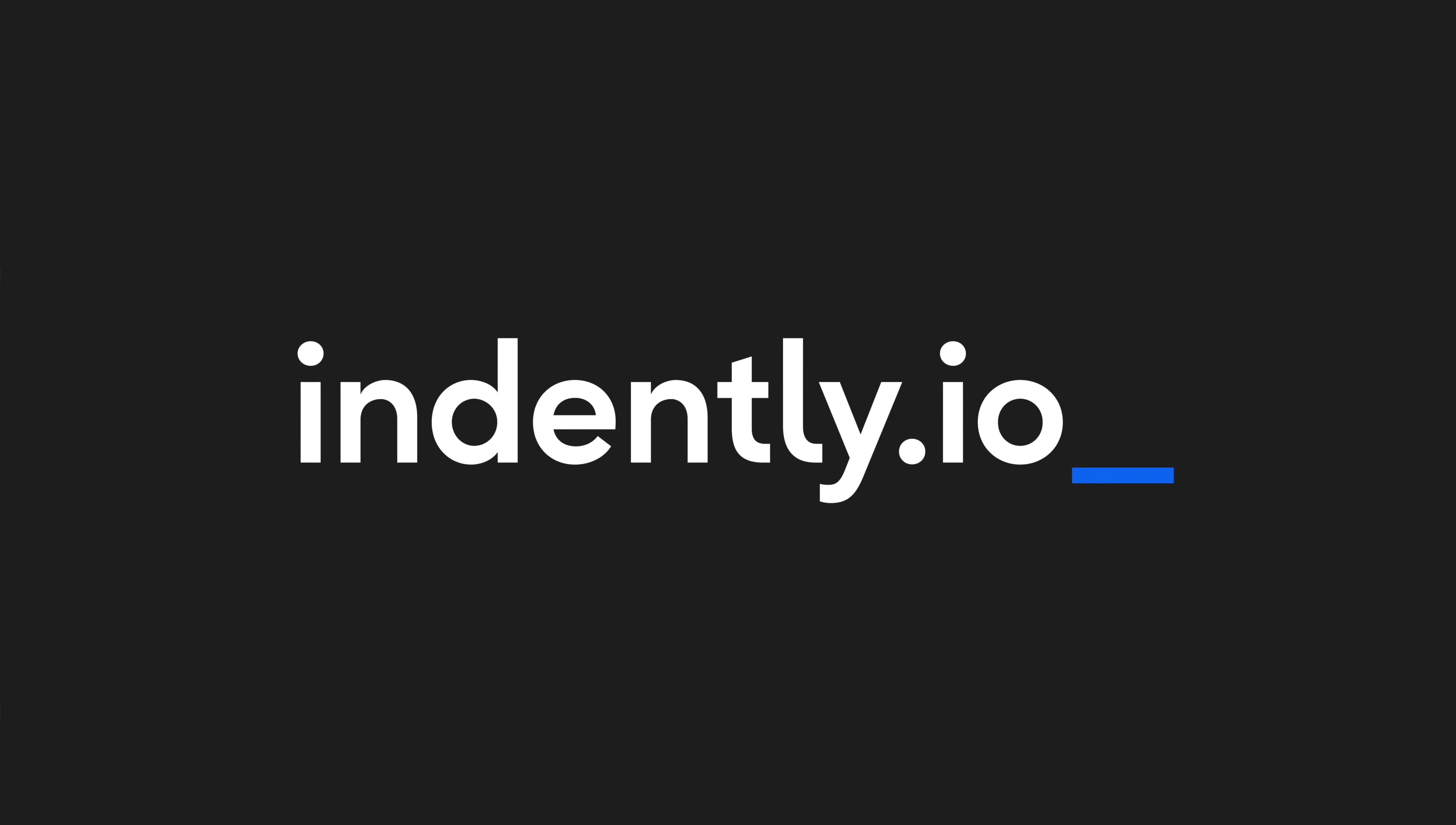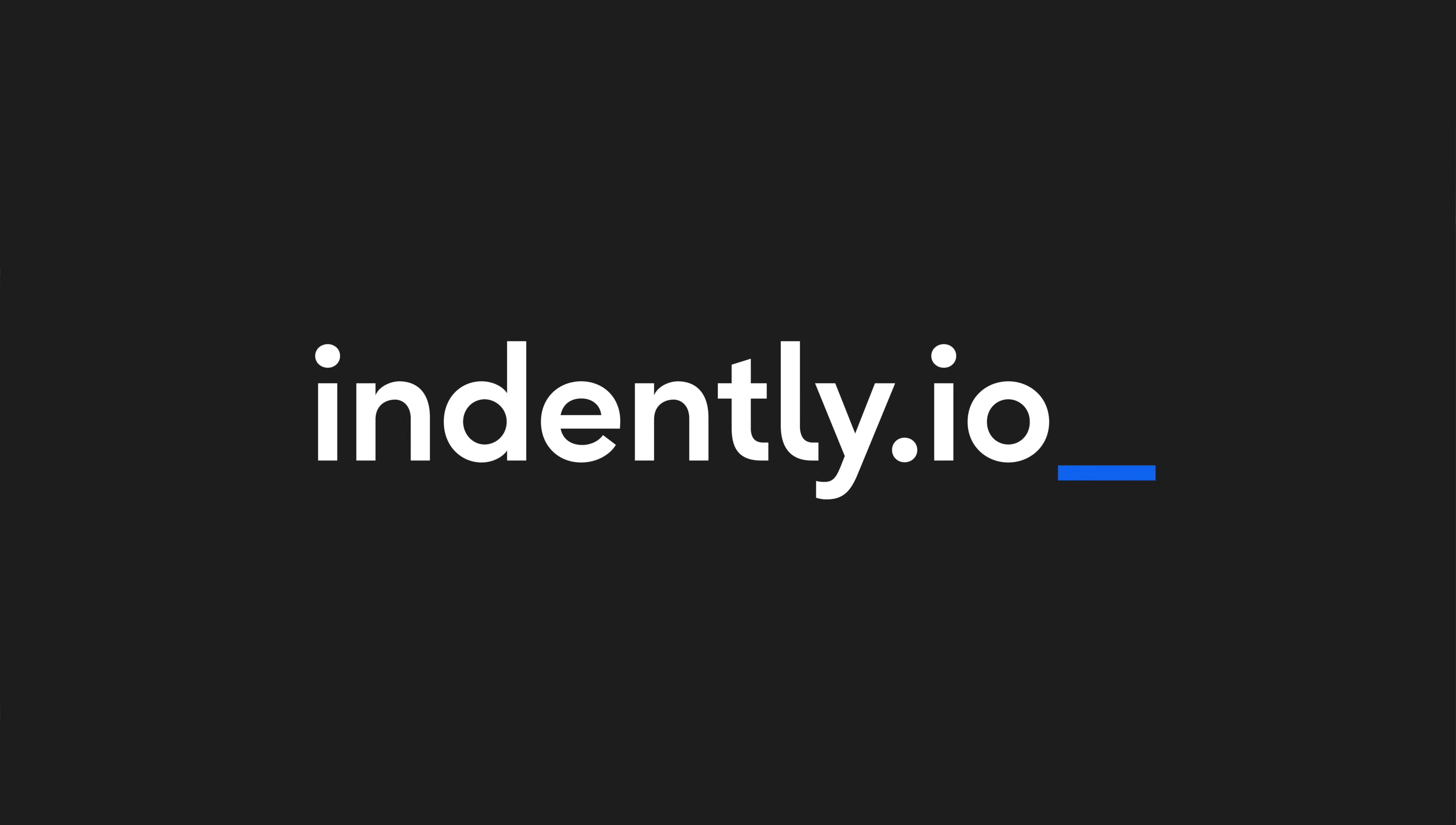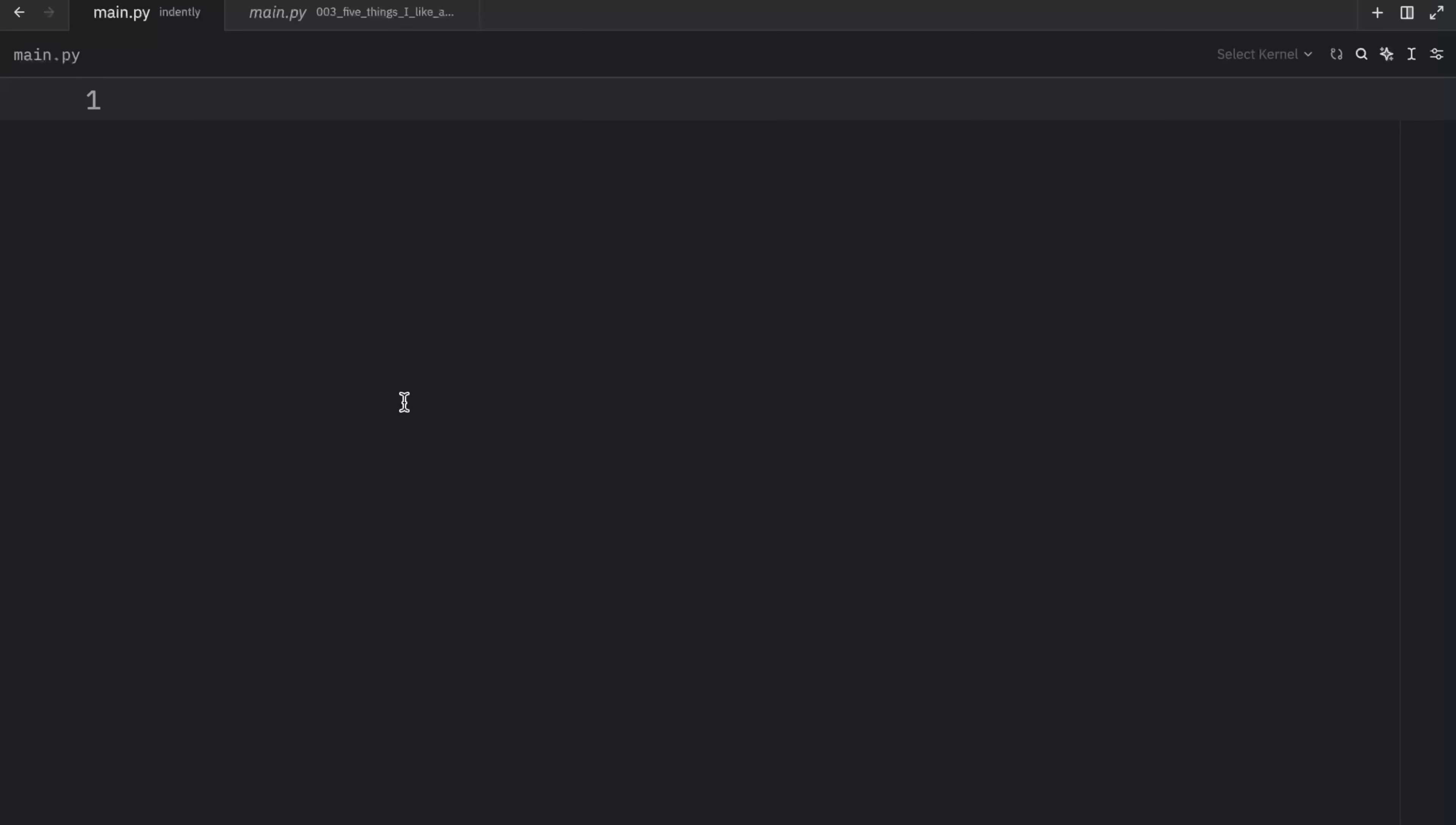This video was brought to you by Indently.io, learning Python made simple. How's it going everyone? In today's video we're going to be looking at five of my favorite features or features that I use quite often in Python.